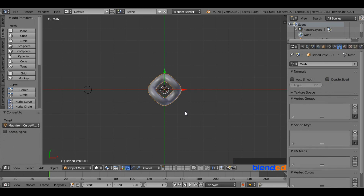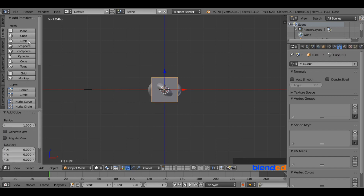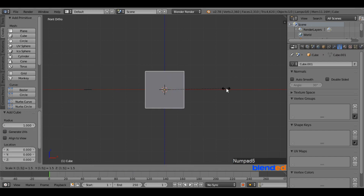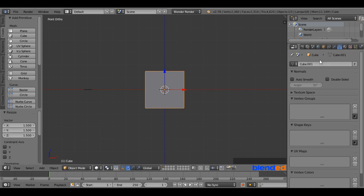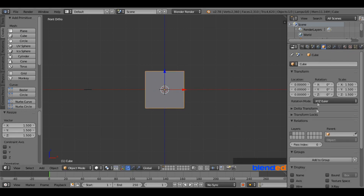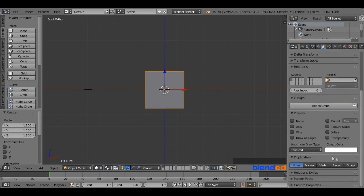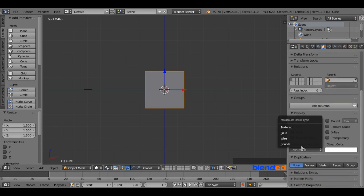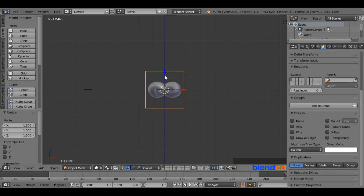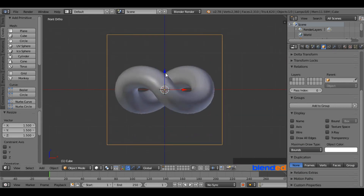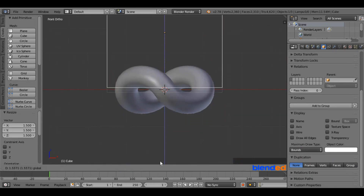Press 1 on the number pad for the front view. Go to the Create menu and add a cube. Scale this cube up by pressing S, 1.5 and Enter. Go to the Object Data icon. Under the Display section, change Maximum Draw Type to Bounds. Zoom the view and move the cube up until the bottom of the cube reaches the top intersection point of the link.